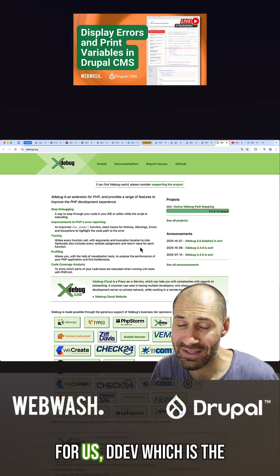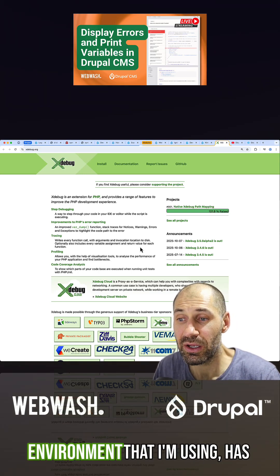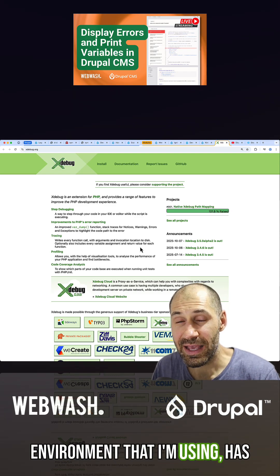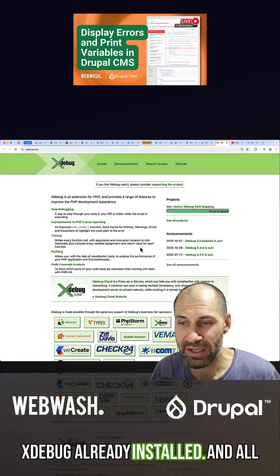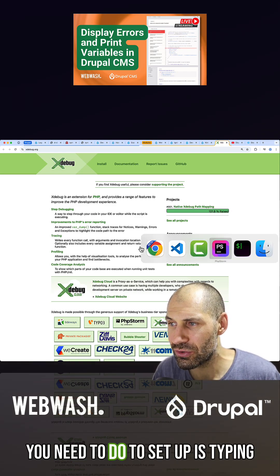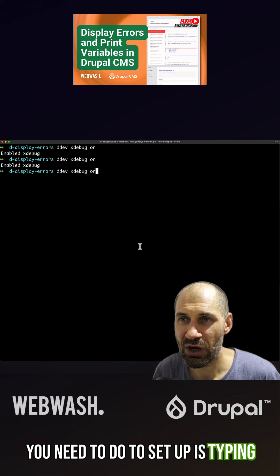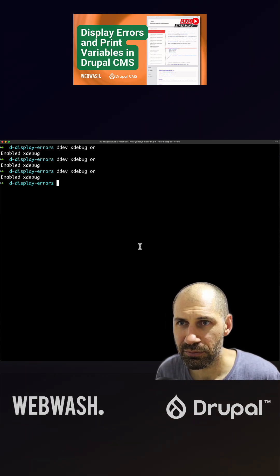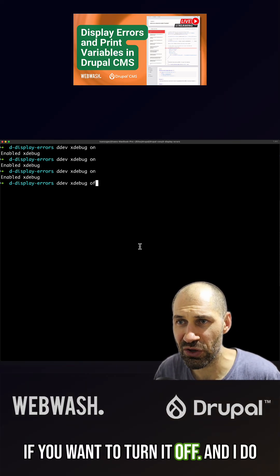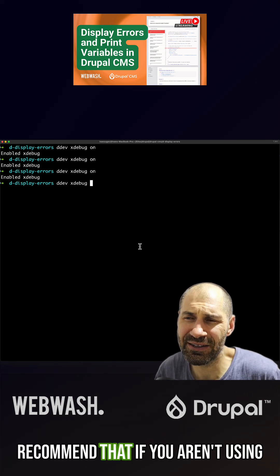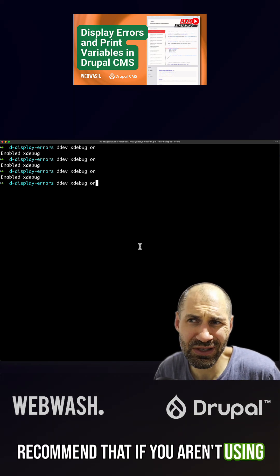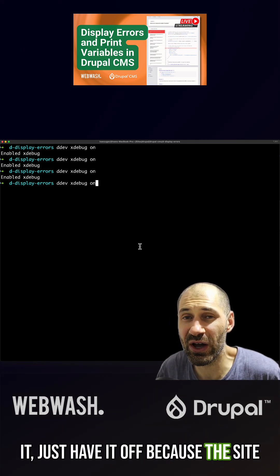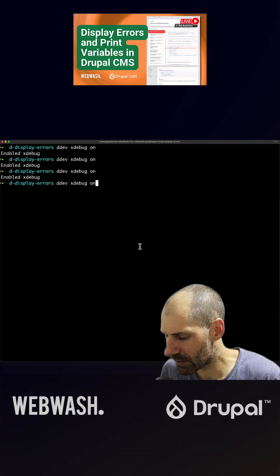Luckily for us, DDEV, which is the environment I'm using, has Xdebug already installed. All you need to do to set it up is type in DDEV Xdebug on, or Xdebug off if you want to turn it off. I do recommend that if you aren't using it, have it off because the site will be snappier and faster.